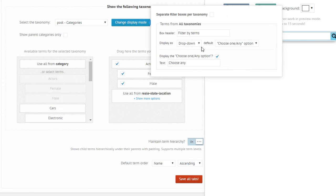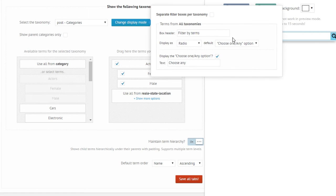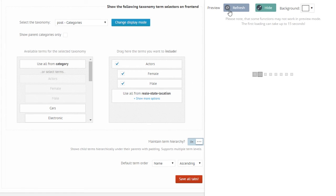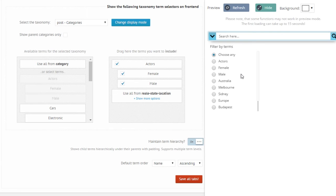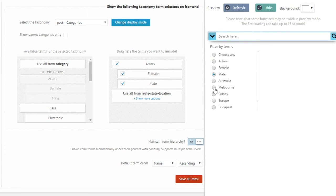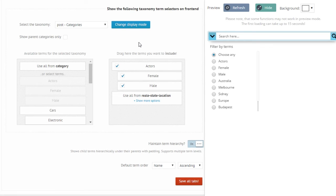And also you can change it to radio button layout, which is essentially the same. You can select either one of them.